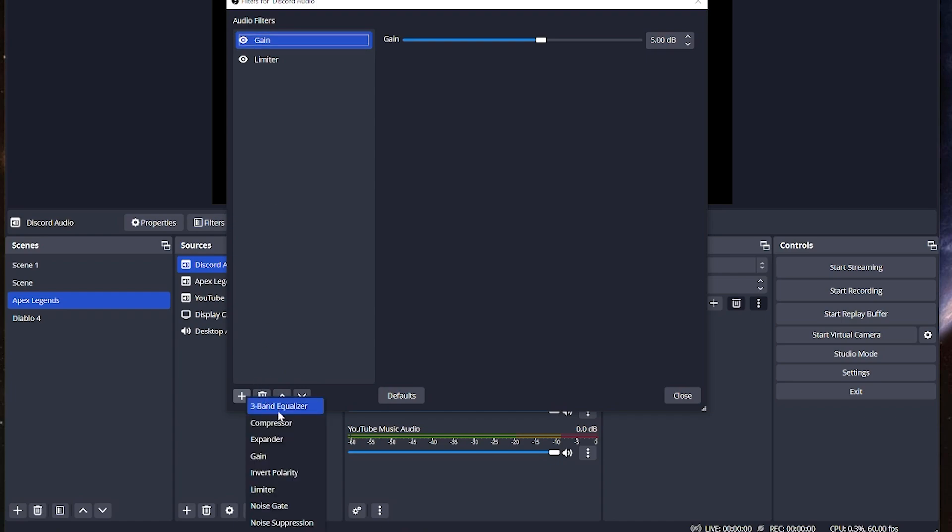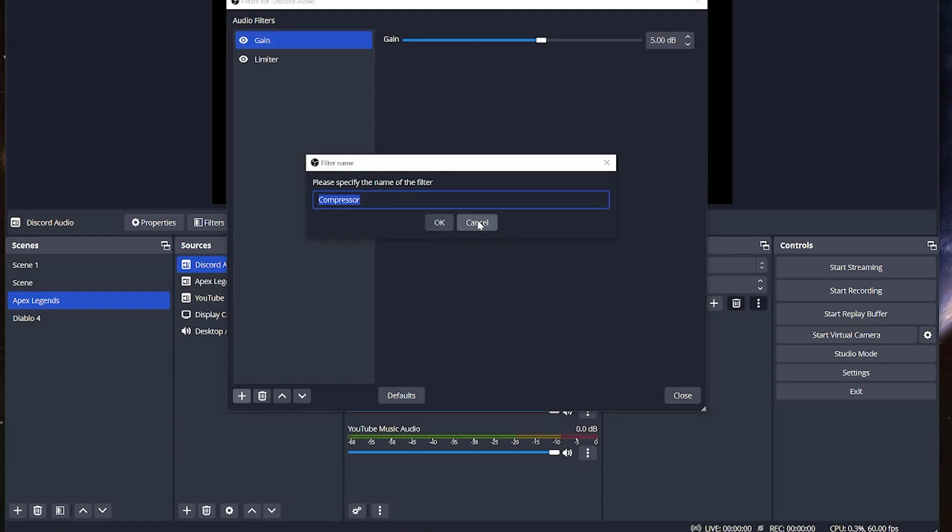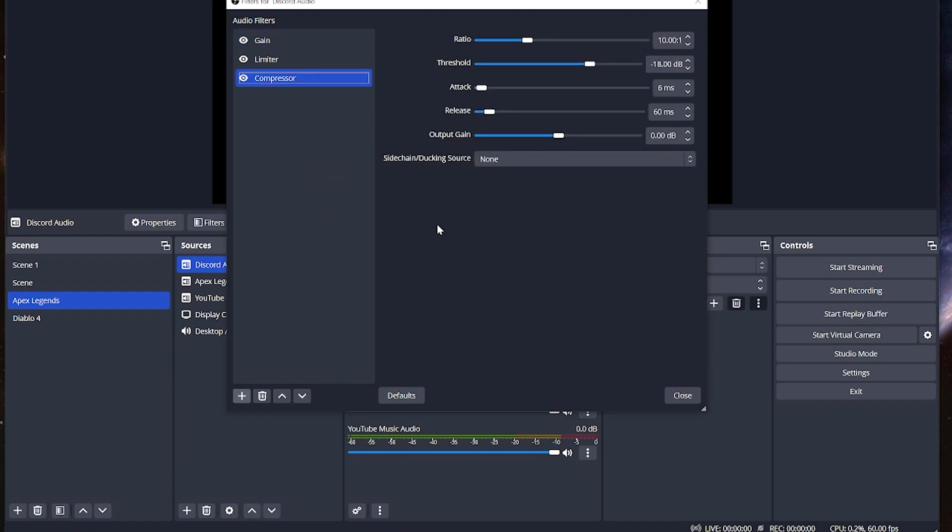We're going to be looking at a compressor. If you are playing exciting games, if you're playing with other people that like to yell, you do not want them negatively affecting your stream because they're yelling and then it's piercing people's ears. Now, while we have a limiter on there and it's putting a cap, what we want to do is we want to squish or take down those high points of a voice using a compressor.